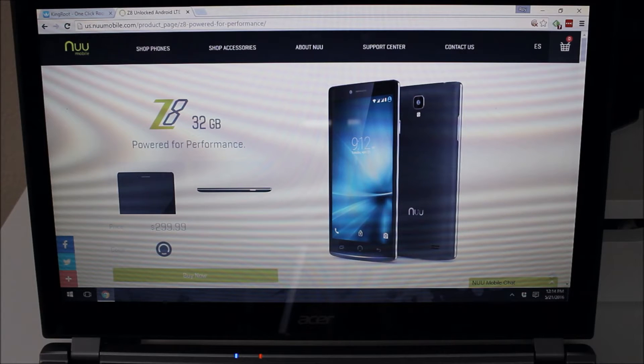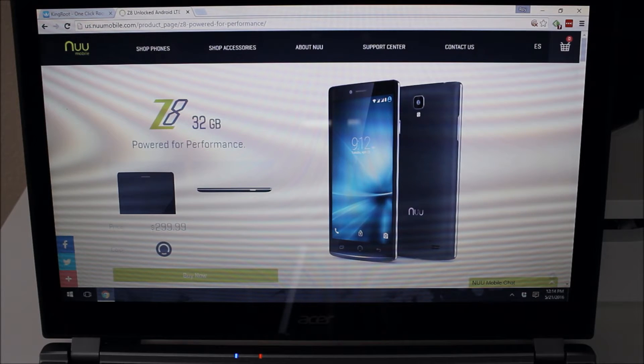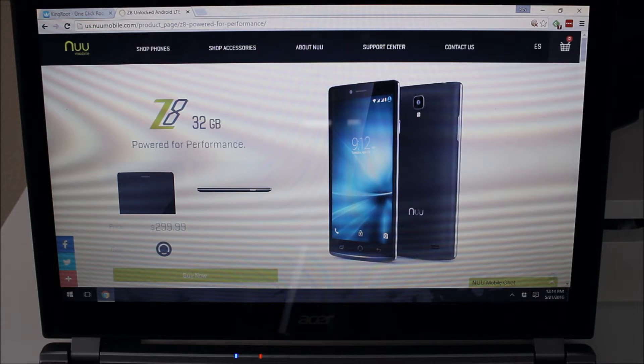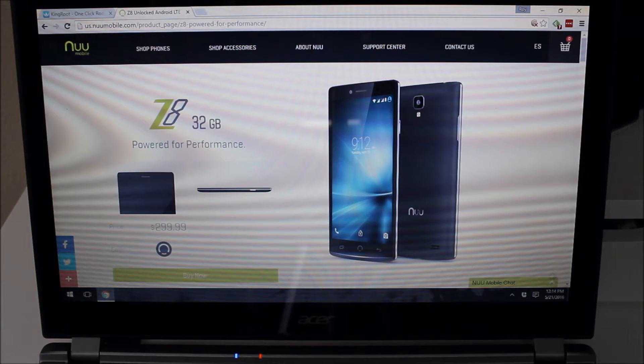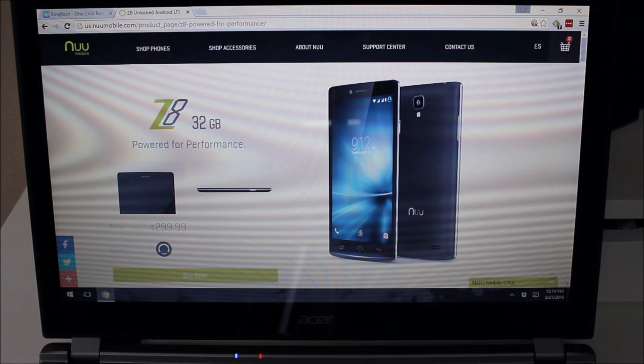For example, this device here, the NewMobile Z8, it's listed at $300. It's a 32GB device. They do have a 16GB variant as well. The device is unlocked and it is able to be used on any GSM carrier here in the United States as well internationally.